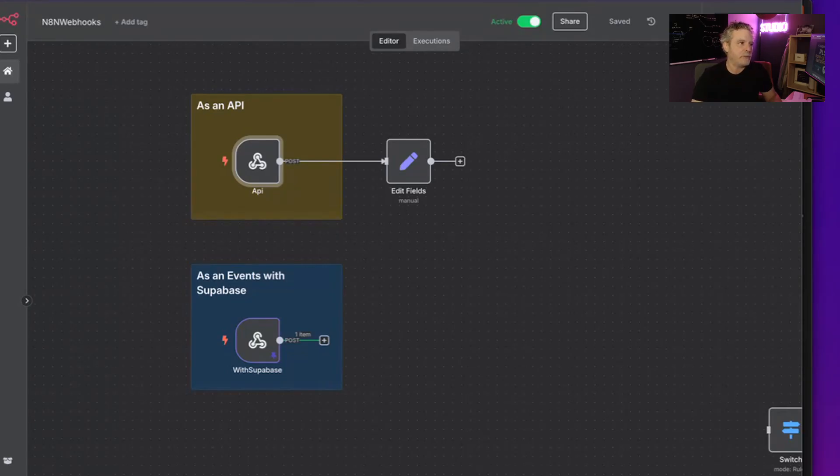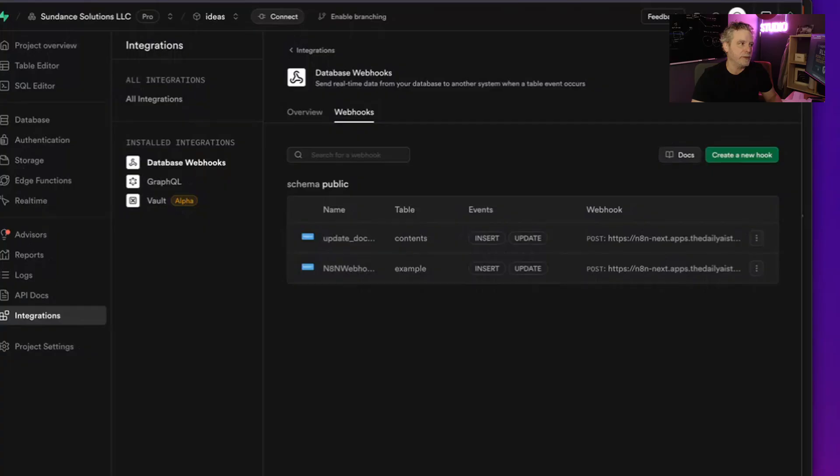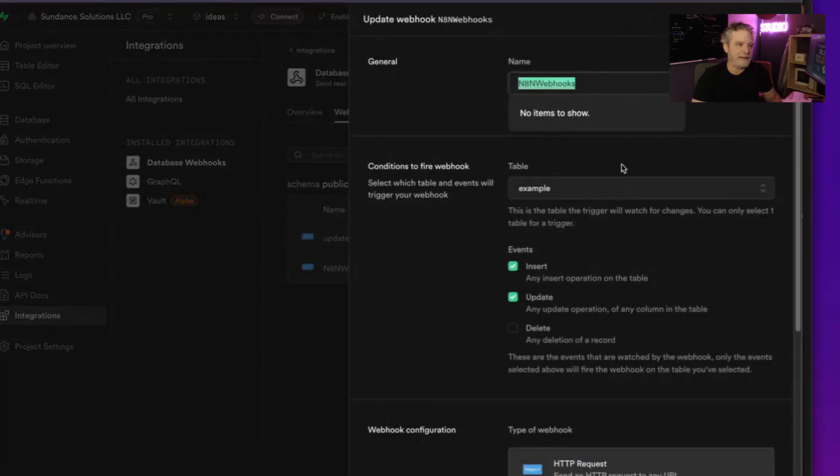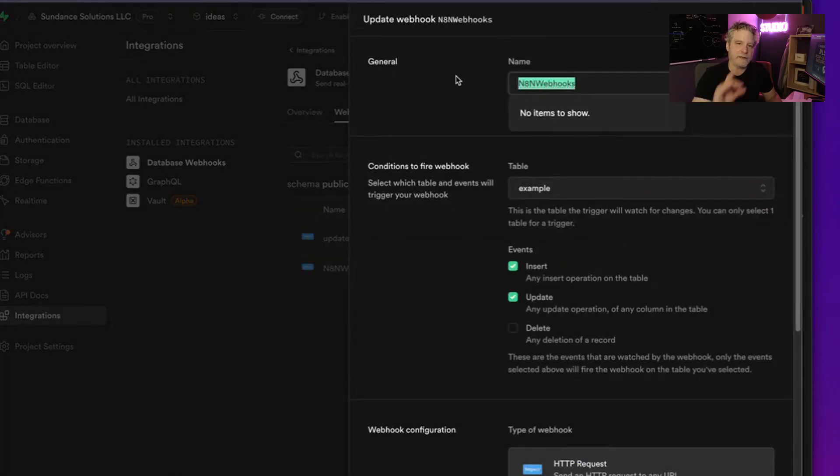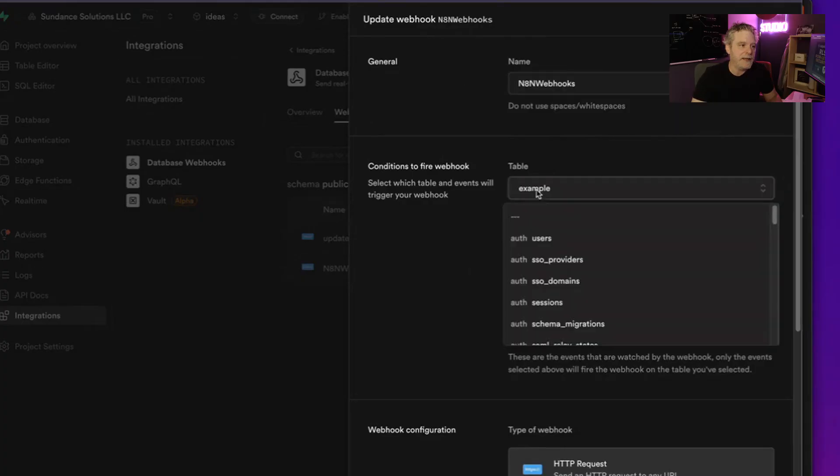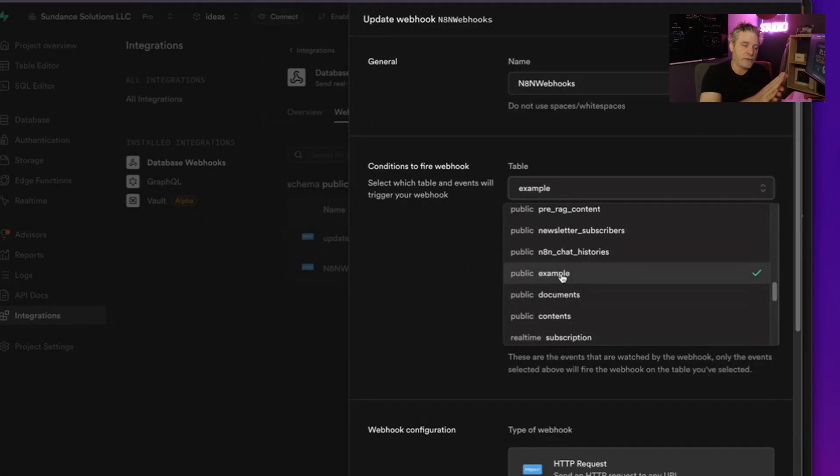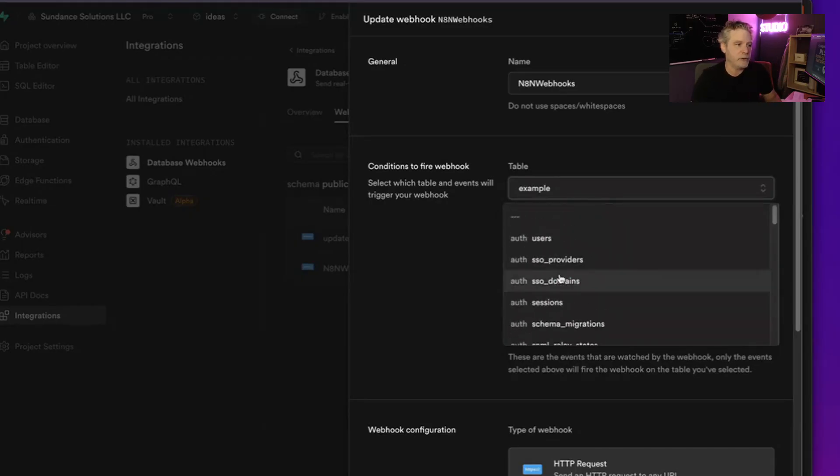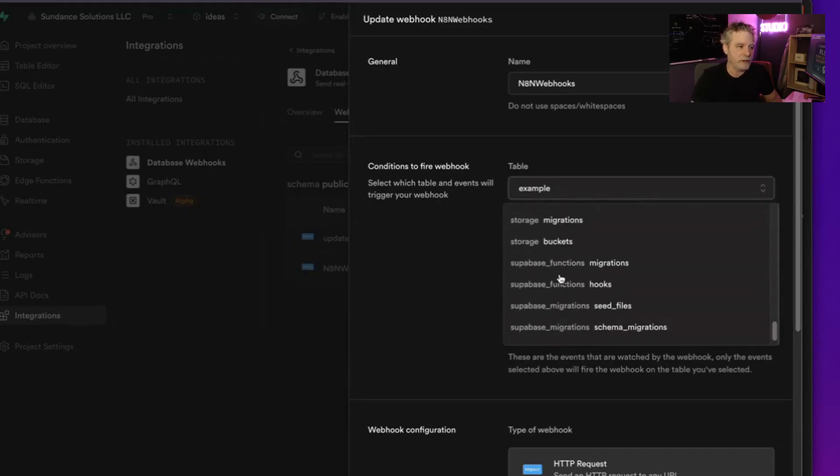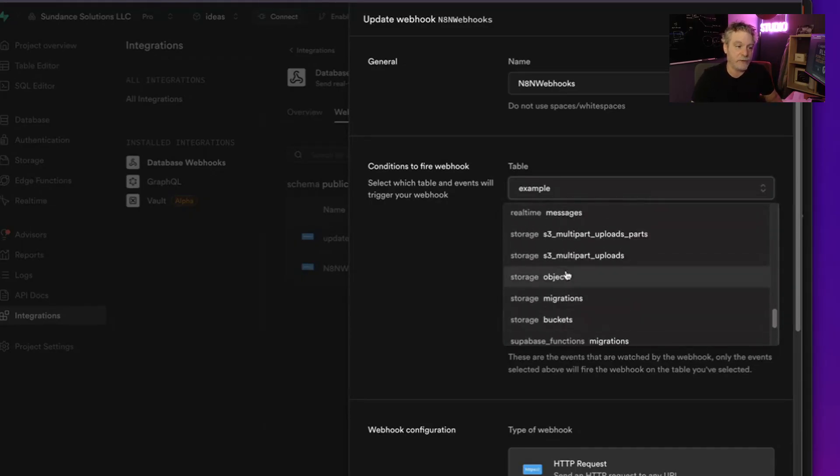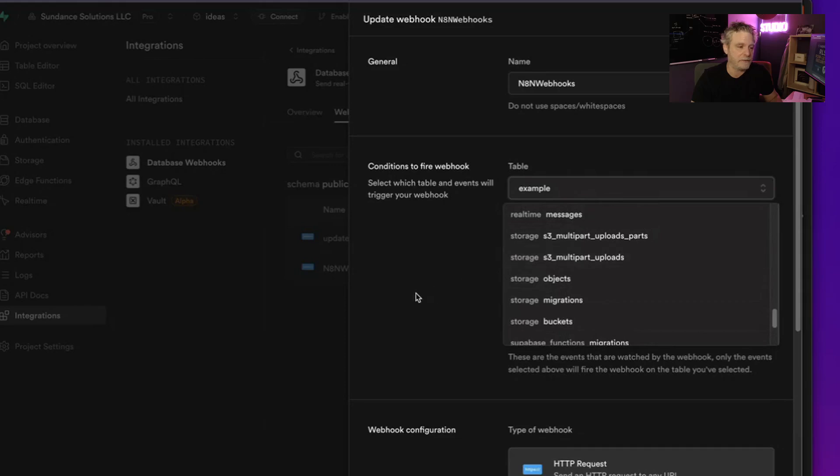Now we got a webhook because I went into Superbase, I went into integrations, I turned on database webhooks, and I then added create a webhook, and then I added the webhook here. And I call it what it is called in N8N so I can kind of remember which one it is. And then I connected it to the table public example, which is just amazing here because you could trigger webhooks from the authentication process, from storage. So it just goes on and on what you can do here with this flow, this pattern.